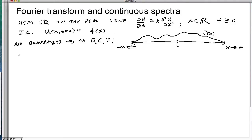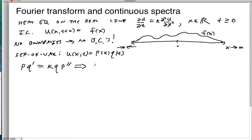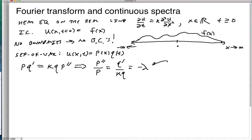As before, for any of these solutions we always do the following: we do a separation of variables. We take u(x, t) and make that P(x) times Q(t). We substitute that into the PDE and get P times Q' = k·Q·P''. We separate out to get P''/P = Q'/(k·Q) = negative lambda, which was always unknown.